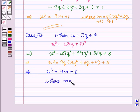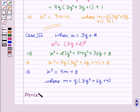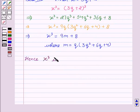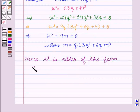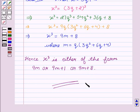Where m equals q(3q² plus 6q plus 4). So here again we have shown that the cube of any positive integer is of the form 9m plus 8. Hence x³ is either of the form 9m, 9m plus 1, or 9m plus 8. Hope you understood the solution and enjoyed the session. Goodbye and take care.